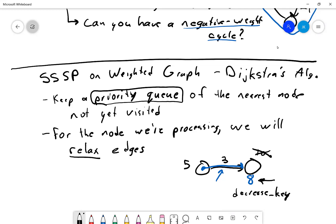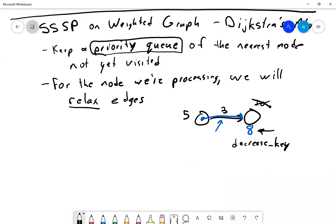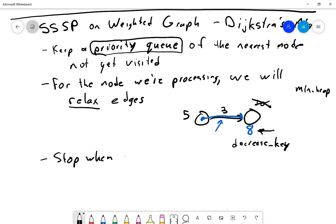When you learned heaps you should have learned the decrease-key operation, which moves something higher in priority. This is a min-heap, so it moves things to a higher-priority position. You keep pulling off the next node and relaxing edges until either the queue is empty or you reach the goal.